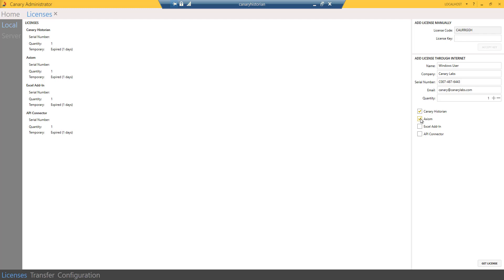To add a license manually, copy the license code in the upper right-hand corner. From a machine or device that has internet access, navigate to canarylabs.com.